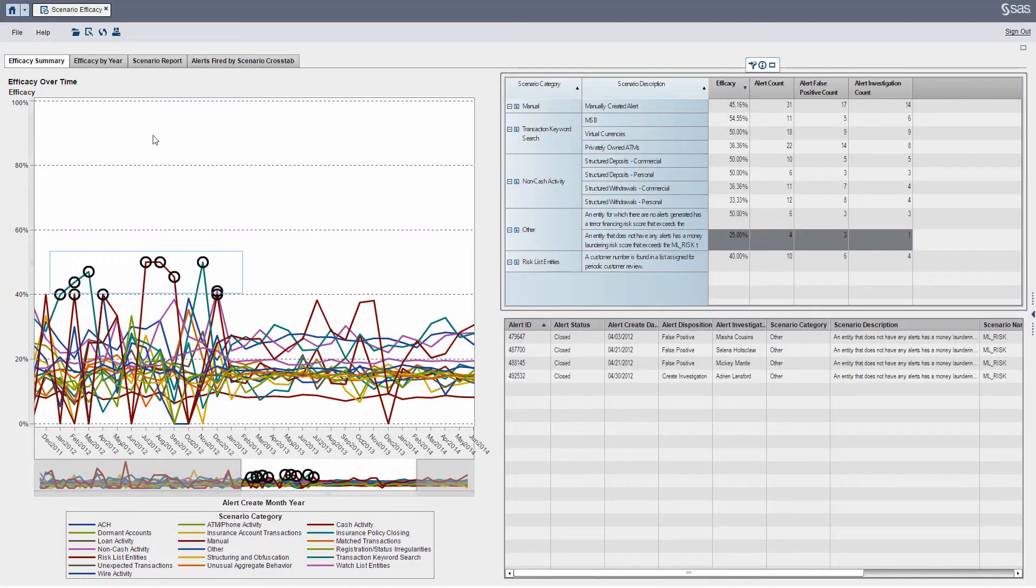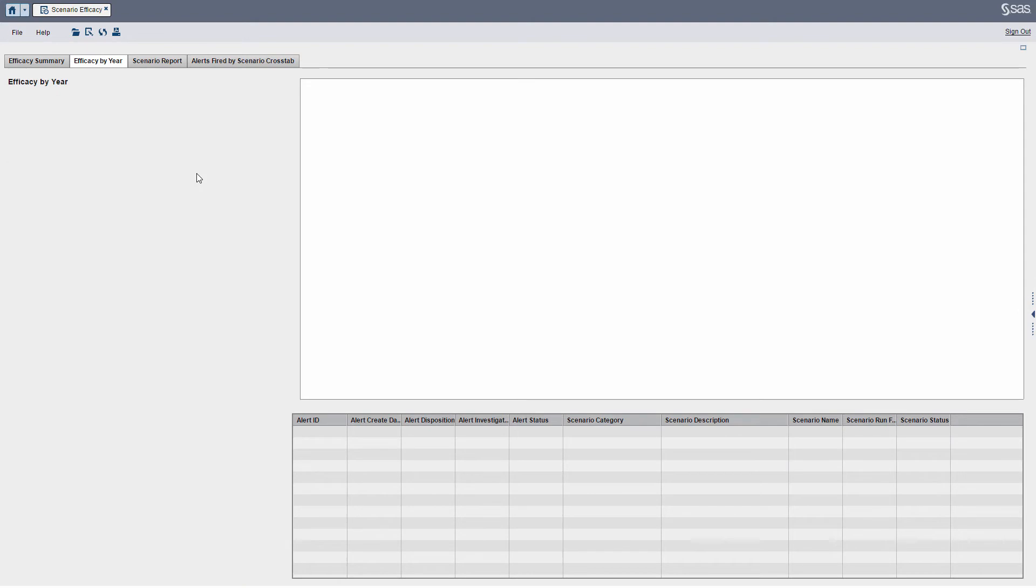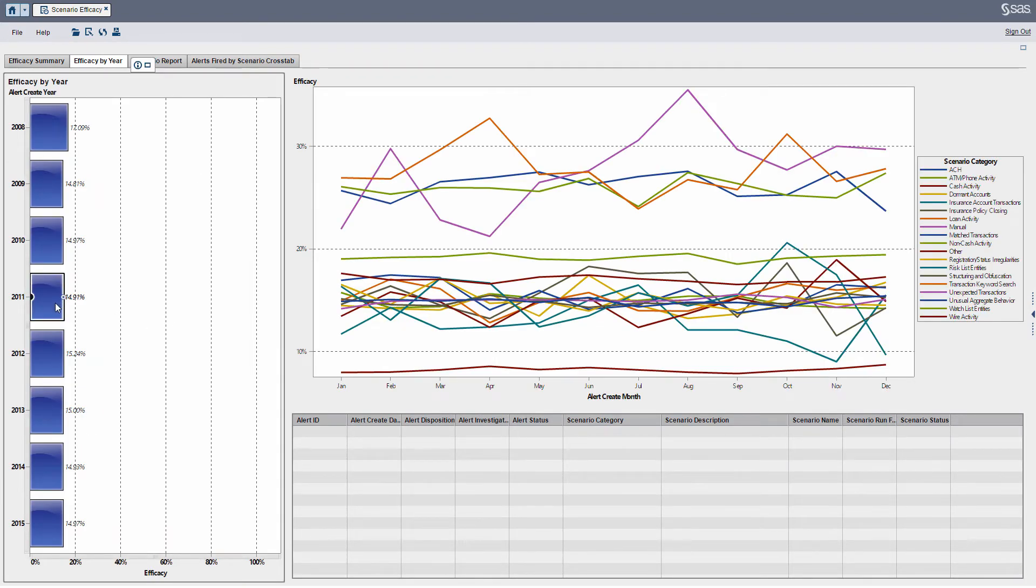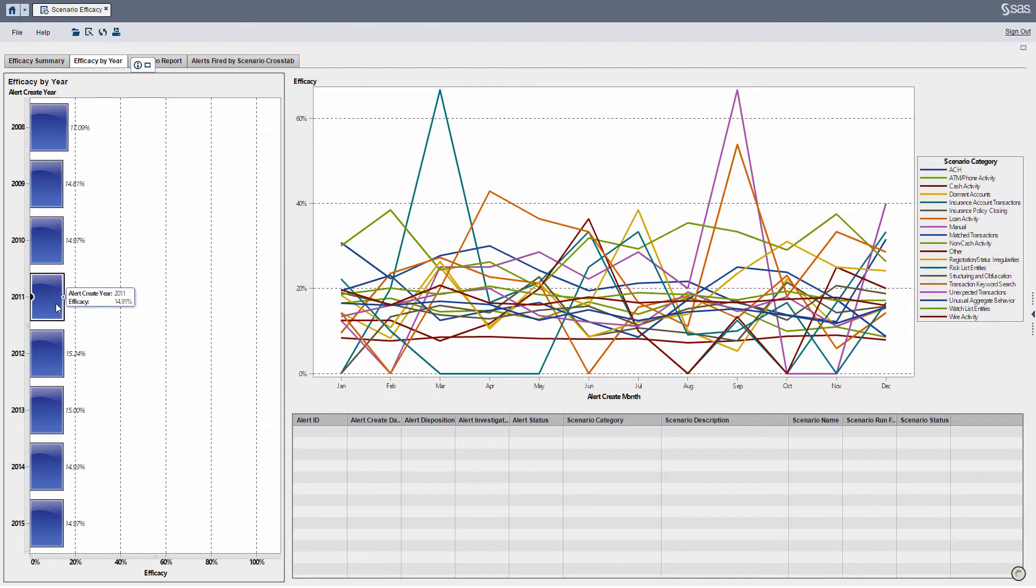The next sections of the report basically looks at a different slice of our alert volume, but by year. For instance, I can click any one of the years on the left-hand side, and you'll see the line graph update on the right.